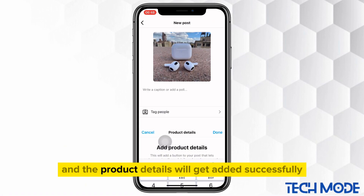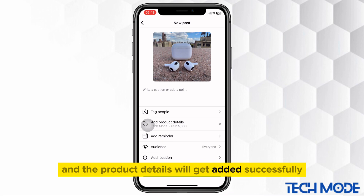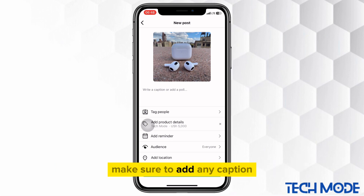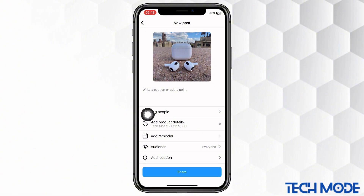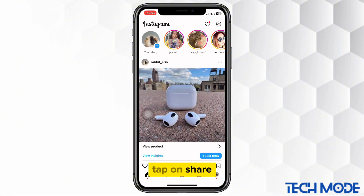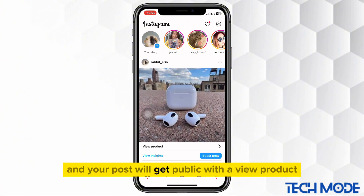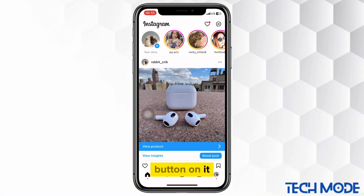Press done and the product details will get added successfully. Make sure to add any caption, tags, and location if you wish to. Tap on share and your post will go public with a view product button on it.